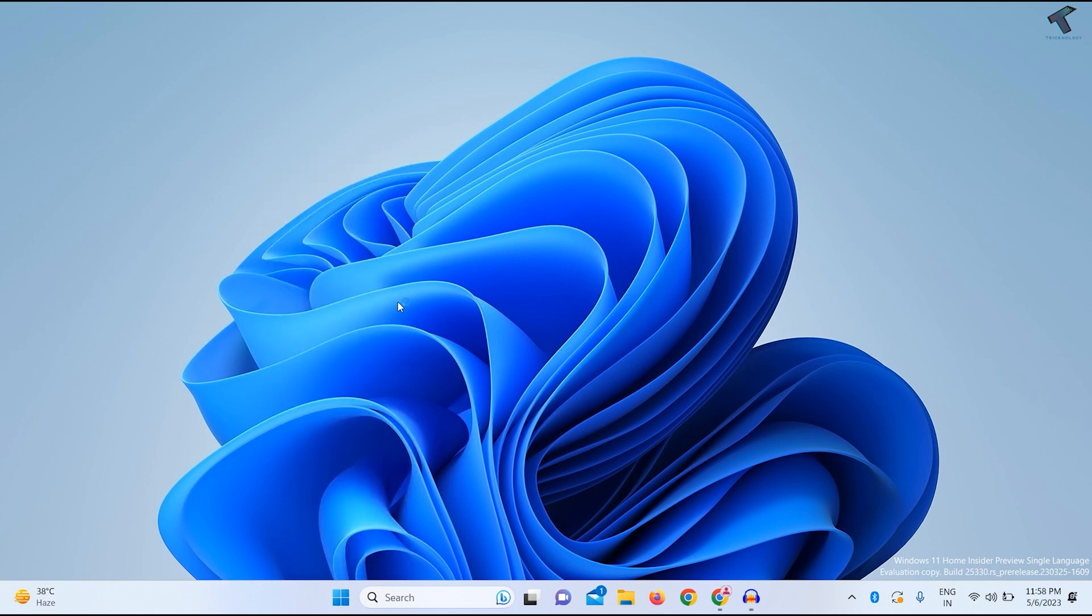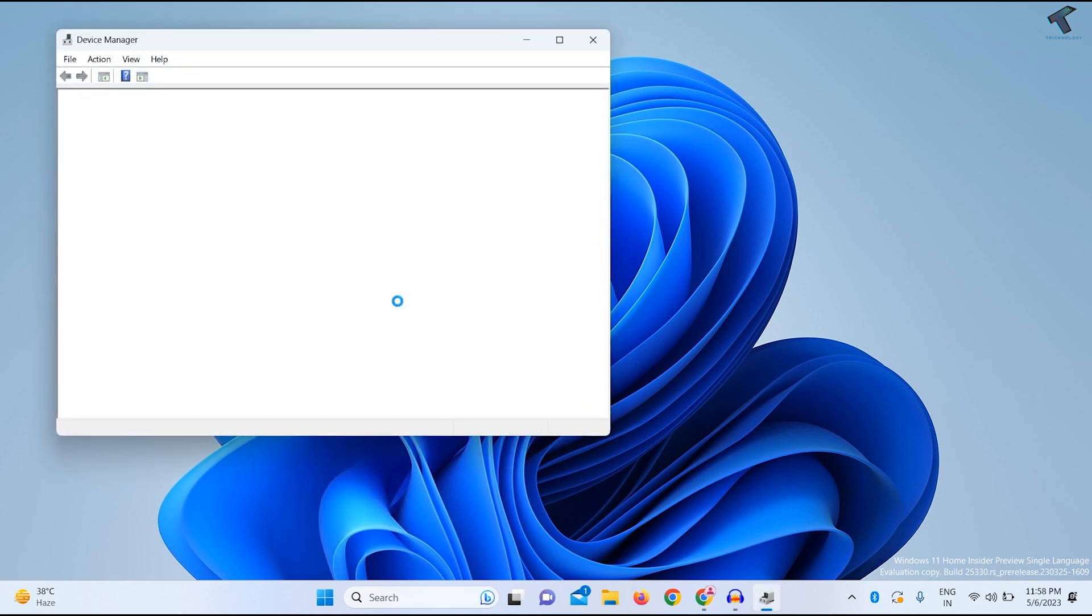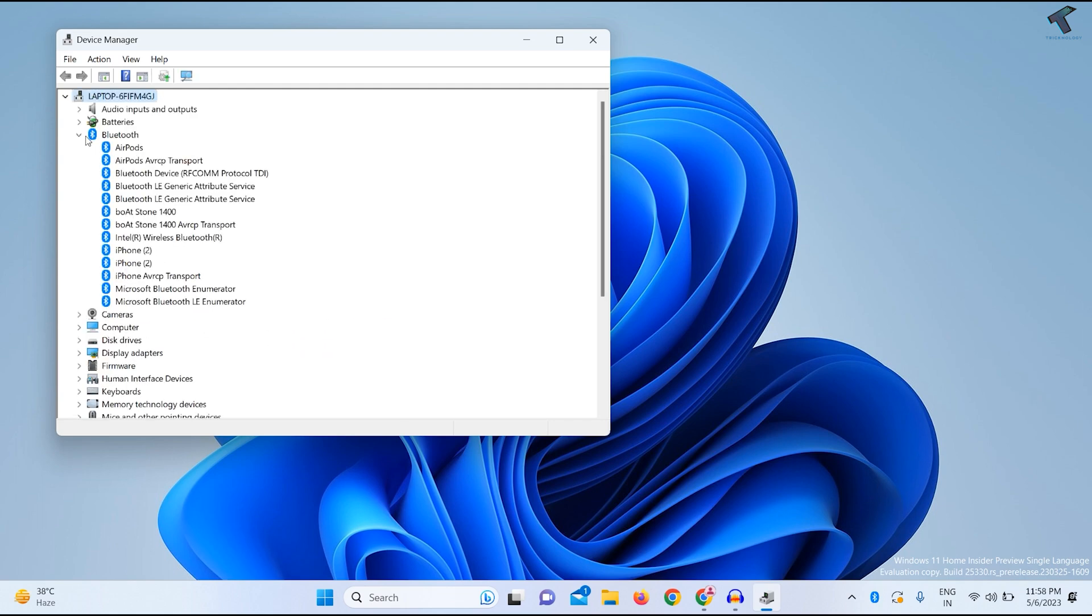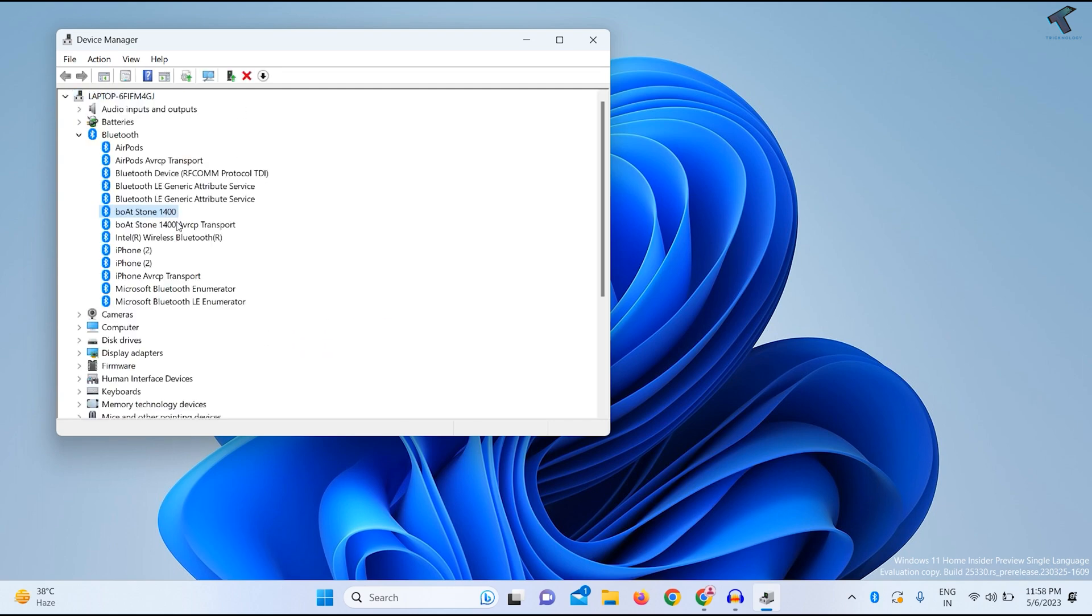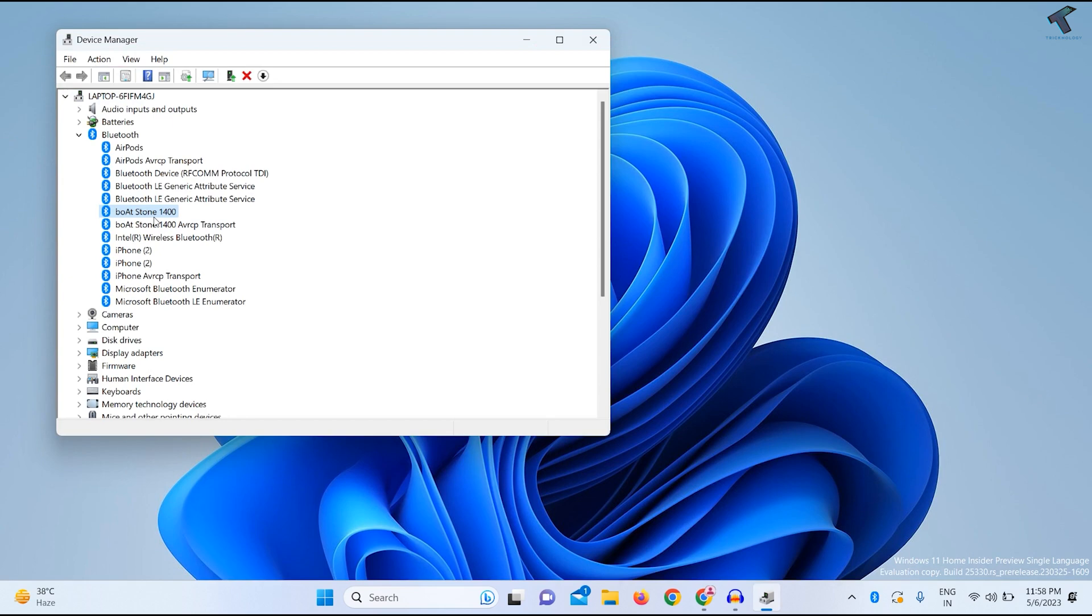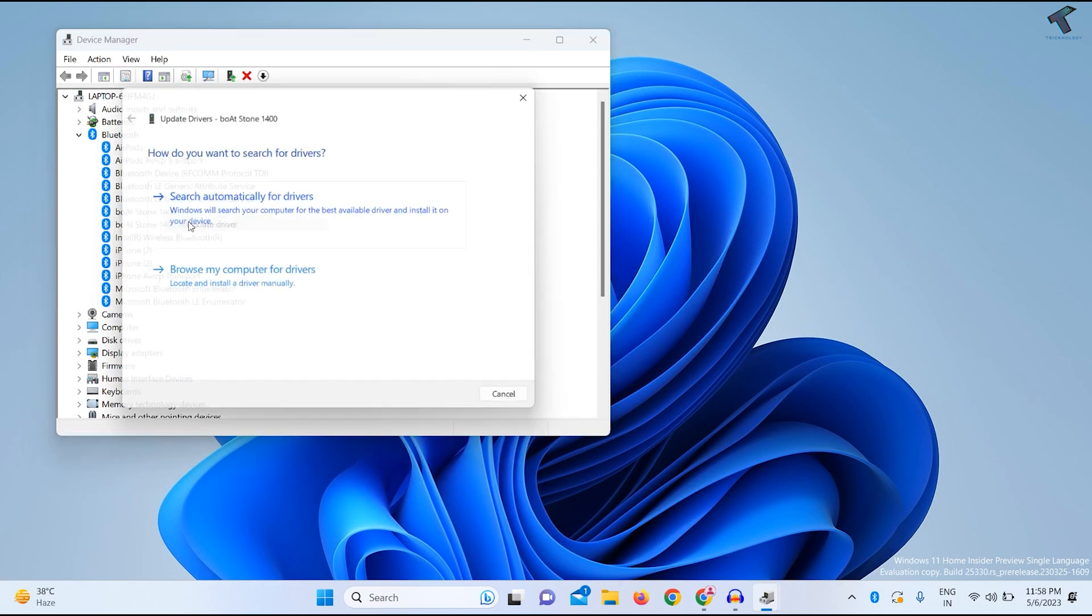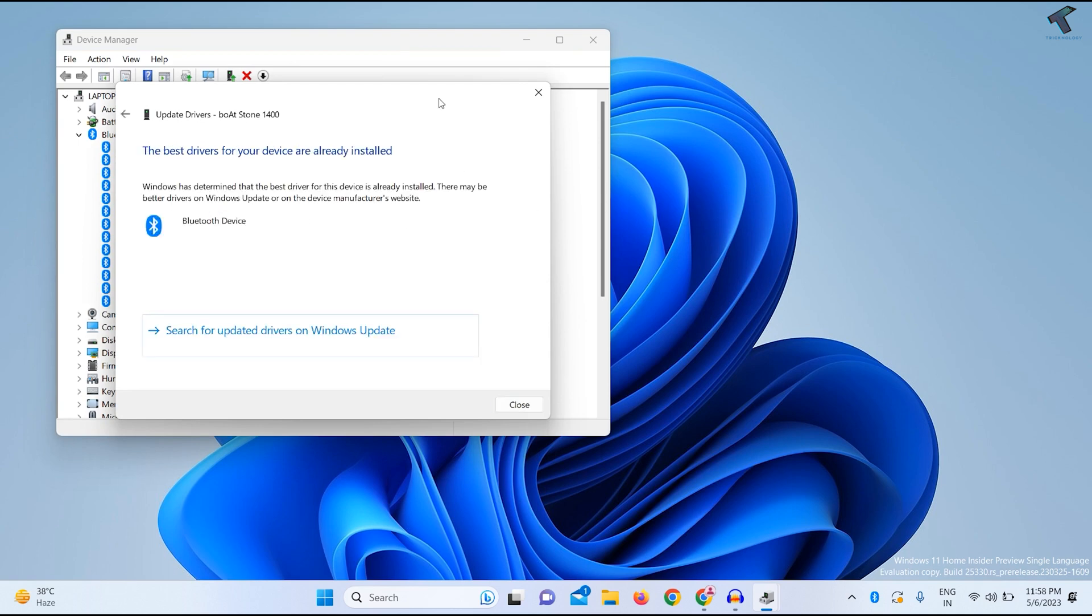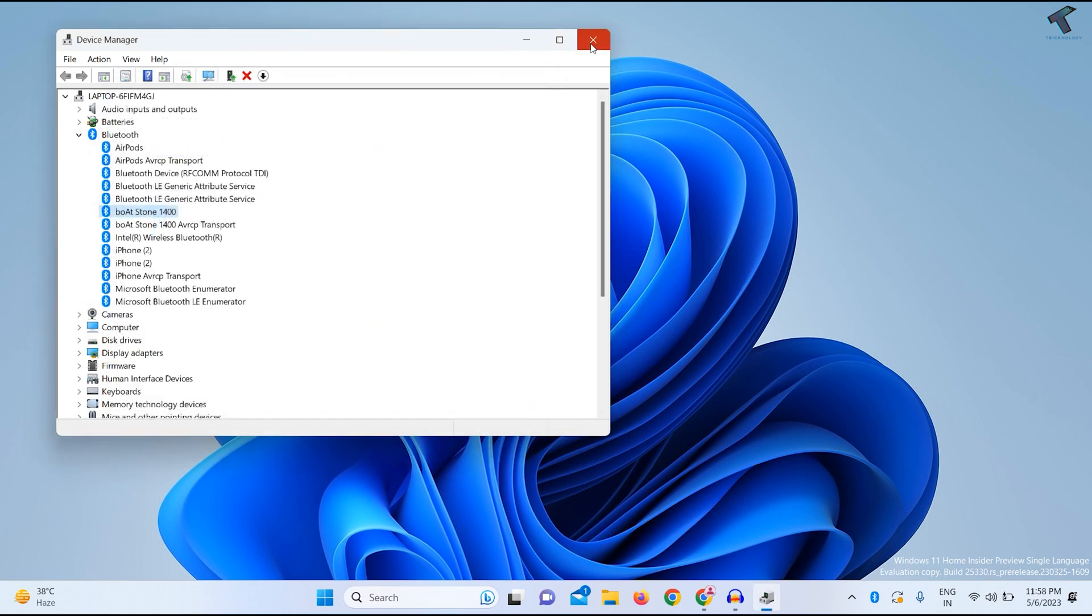After opening Device Manager, expand Bluetooth. If you have a Broadcom 1400, select it, click on Update, then click Search automatically for drivers. It will automatically update from the internet. After that, close this window.